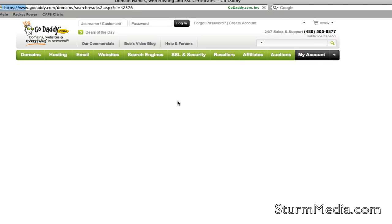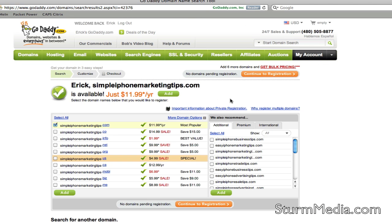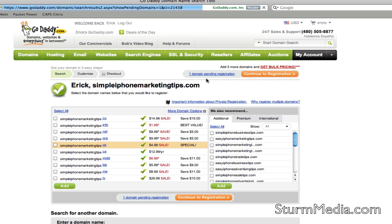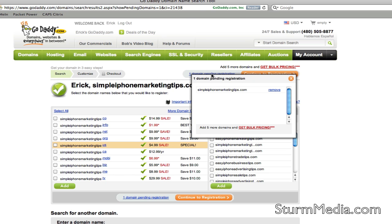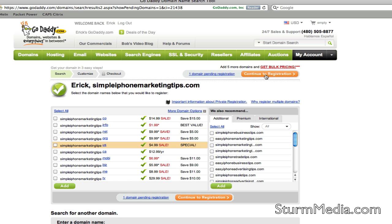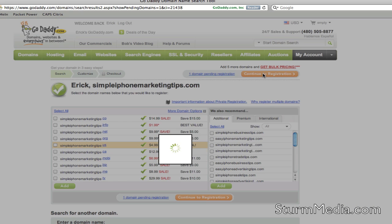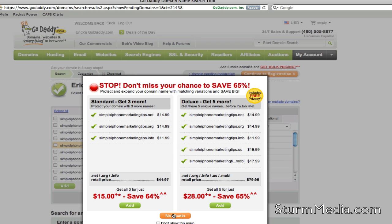GoDaddy looks and the domain is available — that's what I want to use, so I'm going to click the Add button. You can search on several domains, and if you click on Pending Domain Registrations, they'll be listed in that box. I only have one, and that's the one I want. When you're ready, just continue with the registration.